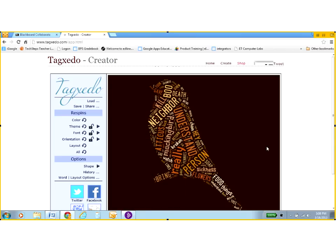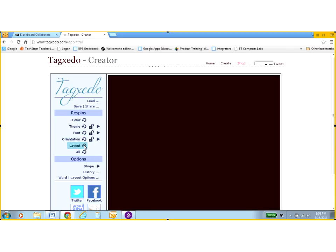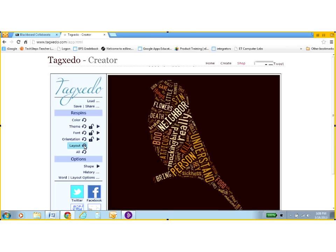And my Tagxedo looks pretty good. I can change things around. I can re-spin stuff like the layout. It does its little business here. It changes the words around.